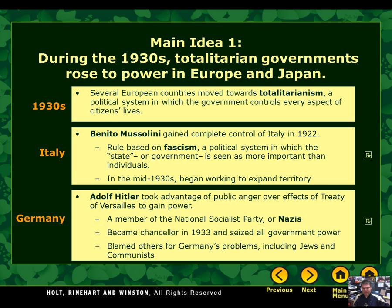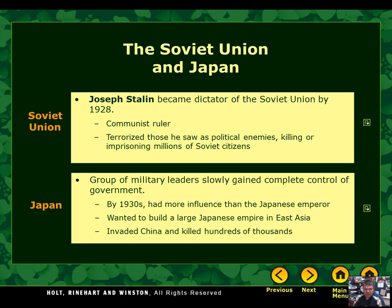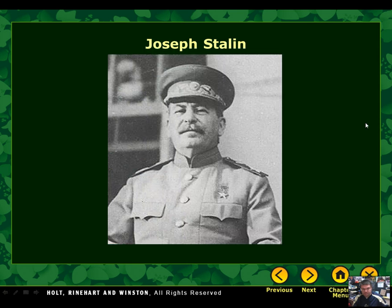Another leader you need to know is the leader of Russia, Joseph Stalin. He became the dictator of the Soviet Union by 1928. He was a communist ruler who basically killed anybody that didn't agree with him. He was ruthless like Hitler, but Joseph Stalin and the Soviet Union were on the side of the United States and the other Allied powers during World War II. So although Joseph Stalin is a dictator, his country is connected with the United States and the Allies.